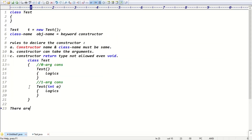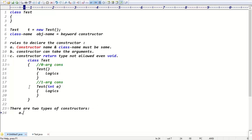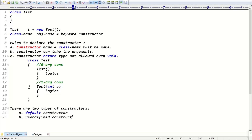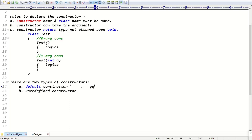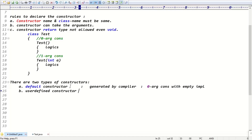Constructors are of two types: one is the default constructor, and the second is the user-defined constructor. The default constructor is generated by the compiler — it's a zero-argument constructor with empty implementation. The user-defined constructor is declared by the developer, who can declare either a zero-argument constructor or a parameterized constructor based on their requirements.